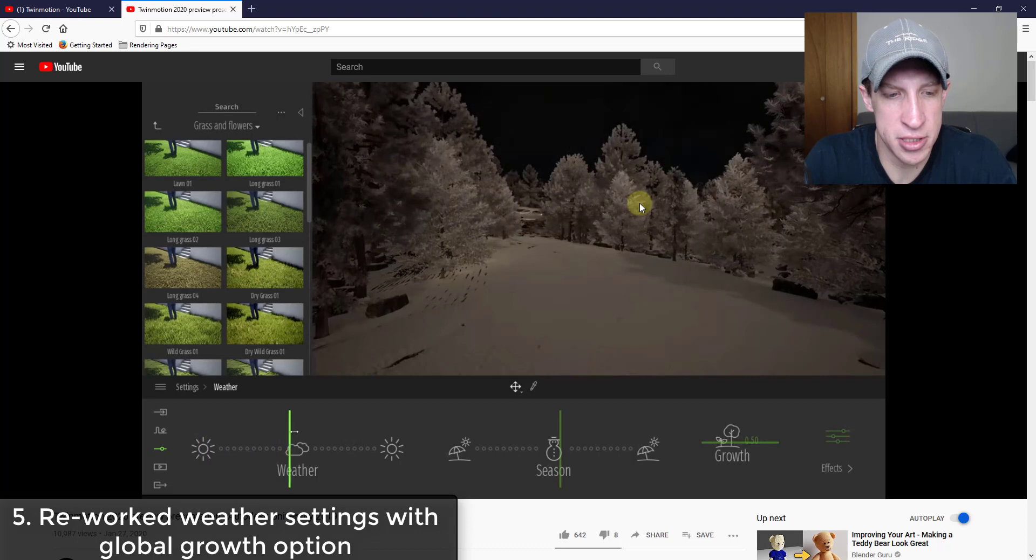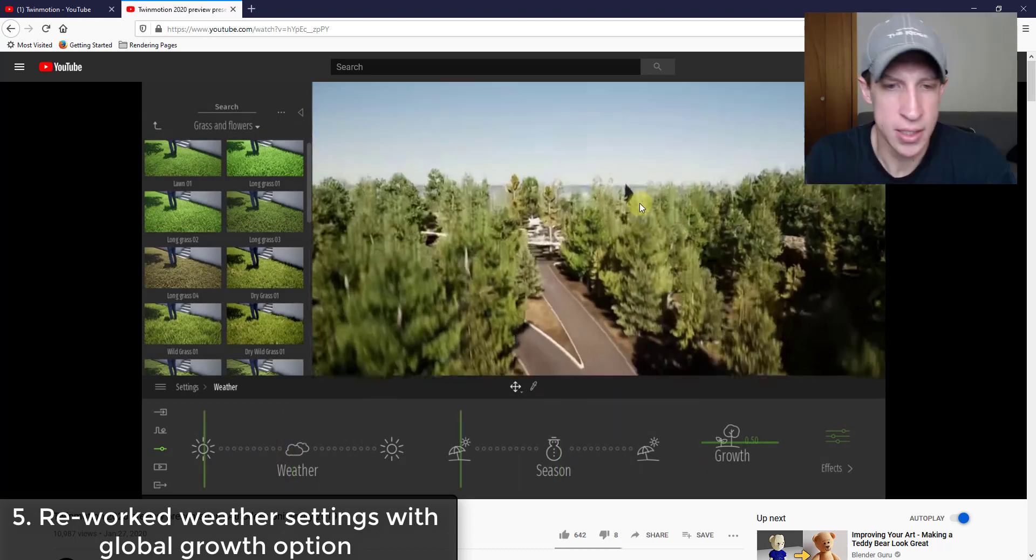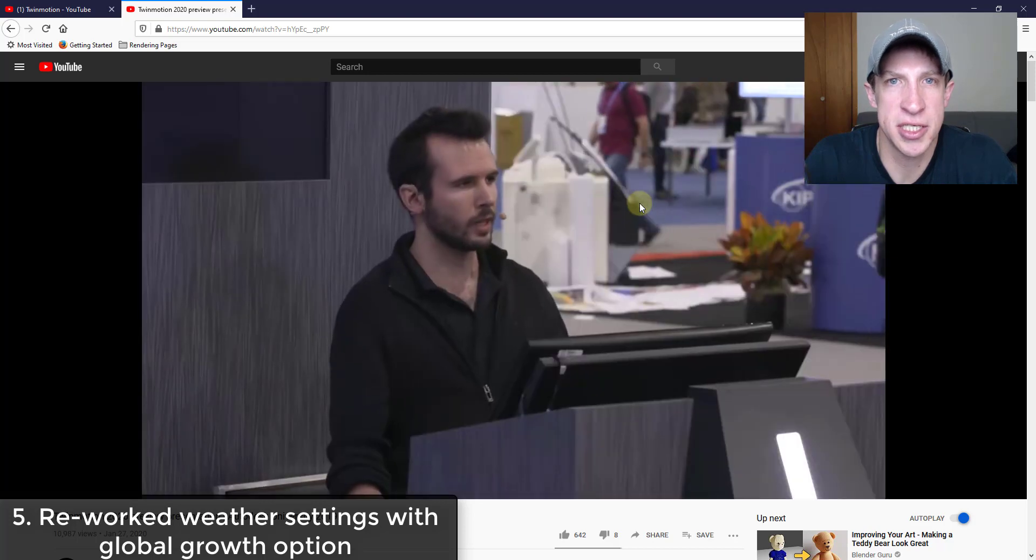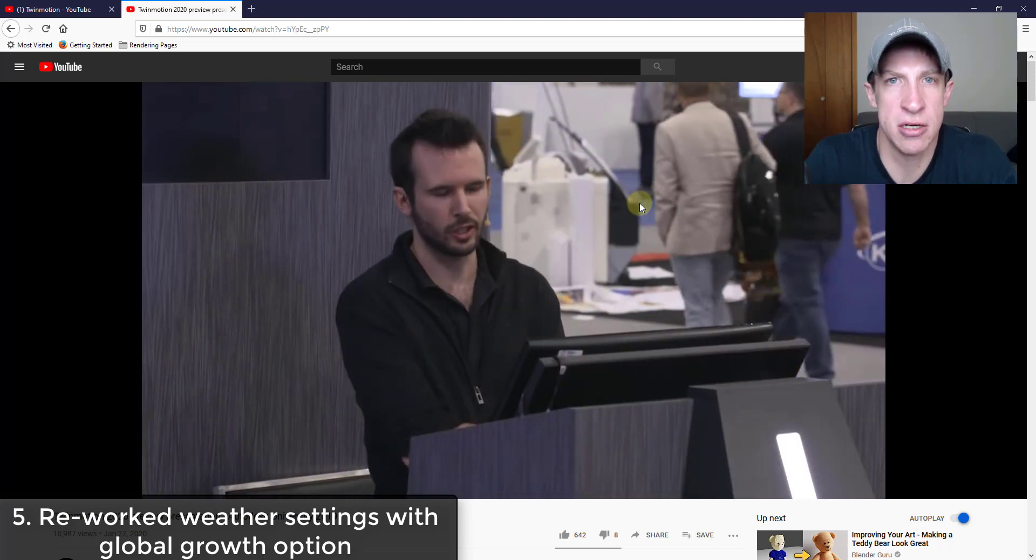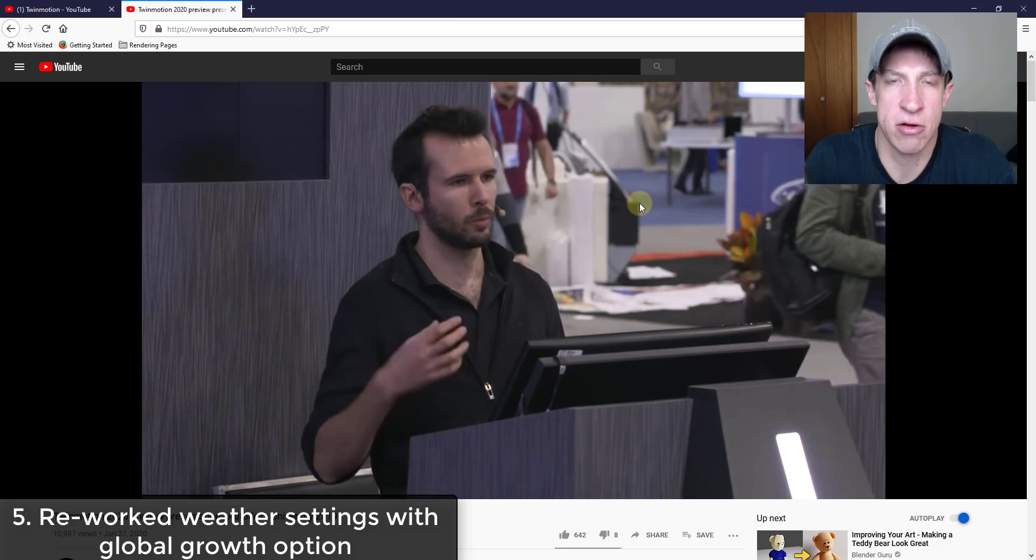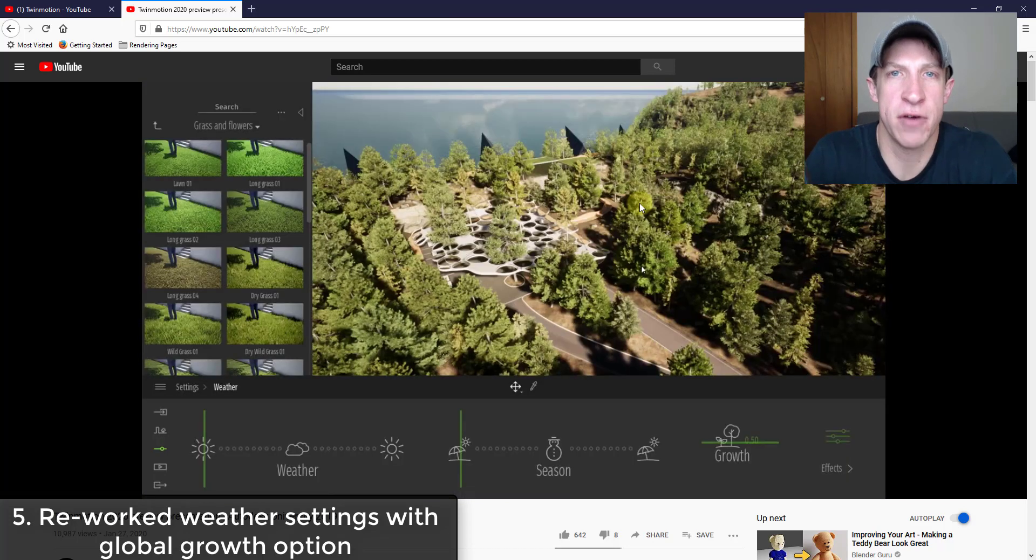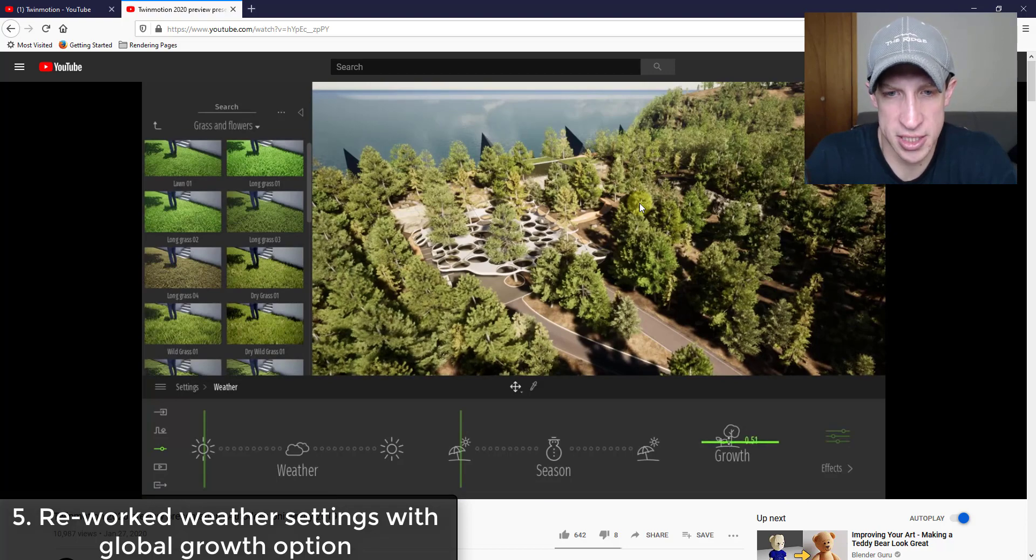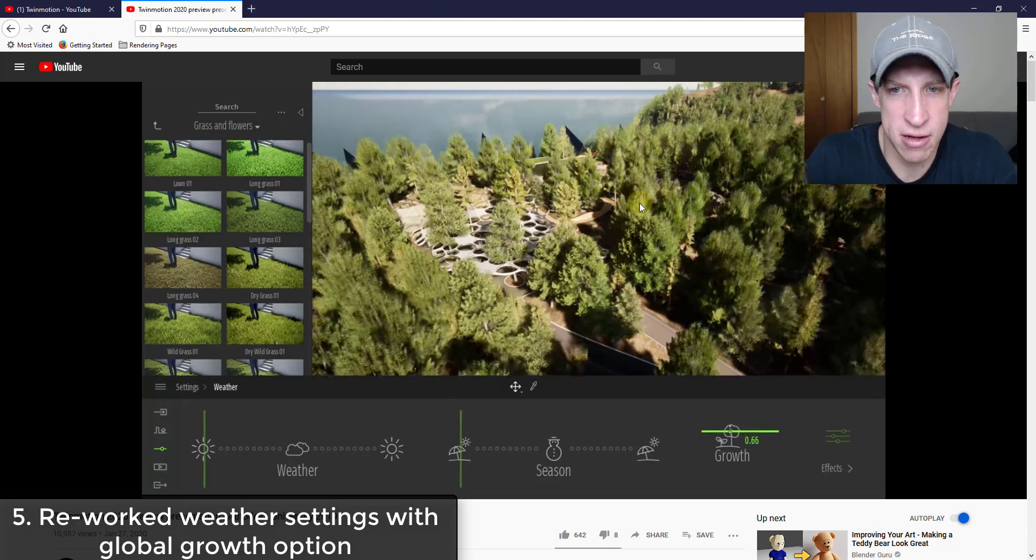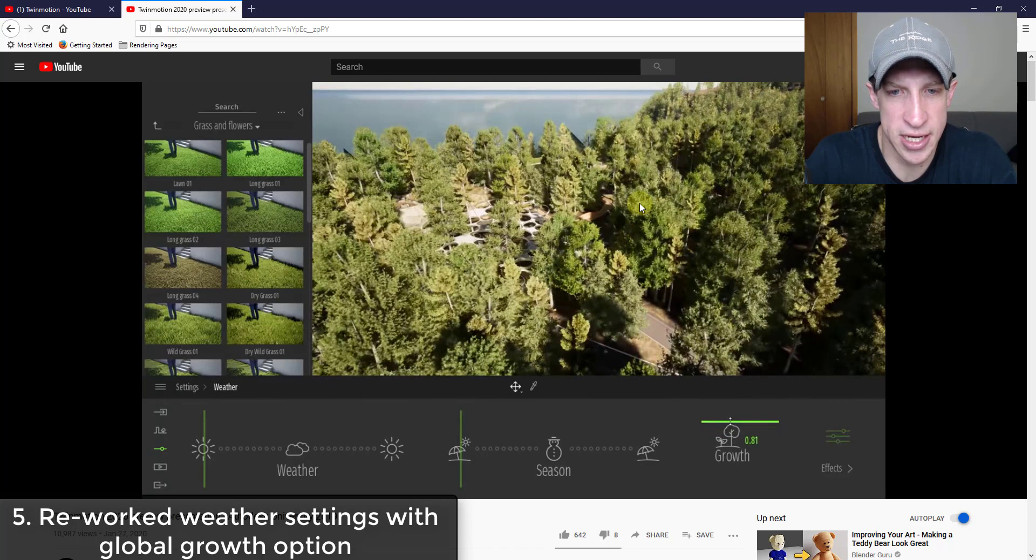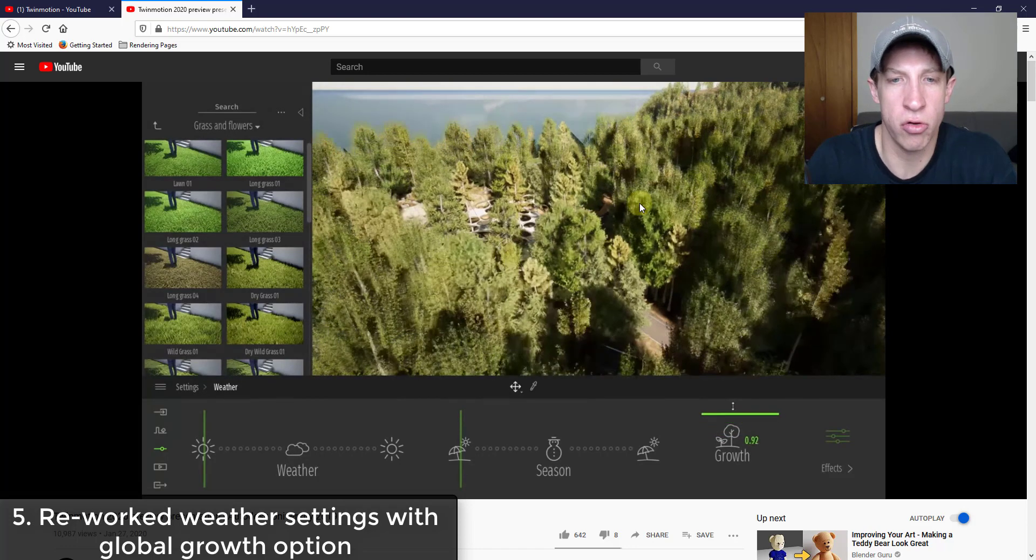The one thing I did notice on the right hand side is that growth function. So the growth function allows you to adjust the size of your different trees all at once. Instead of going in and adjusting that growth function yourself or adjusting it for every single tree, it looks like you can use that growth function to change your forests from like young growth to old growth.